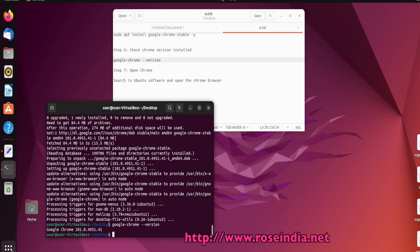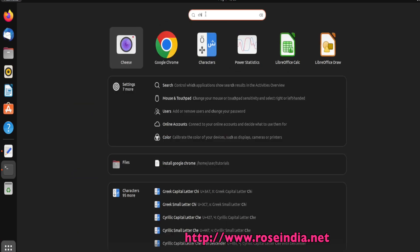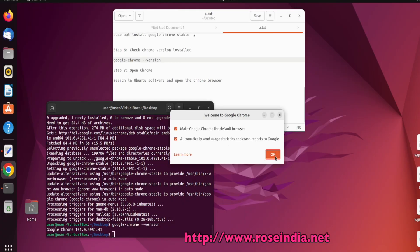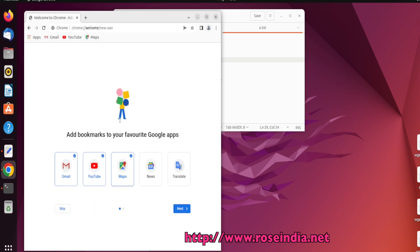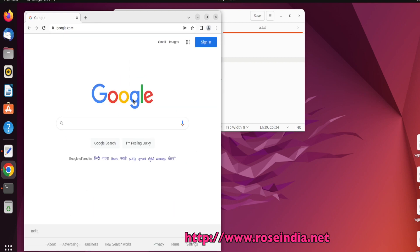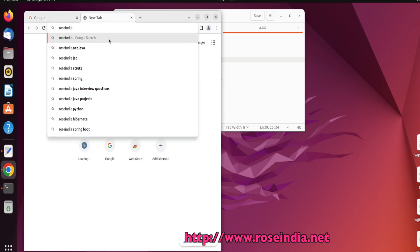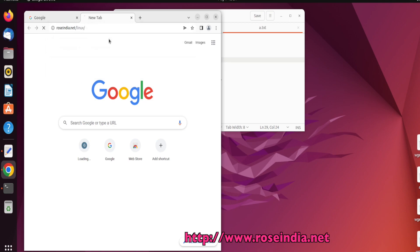Now we can run Chrome by going to the software menu and searching for Chrome. Chrome is installed and running. You can visit our website roseindia.net/linux to learn more.